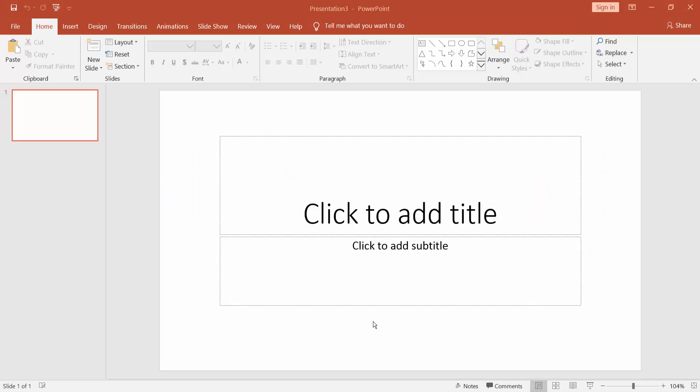Assalamualaikum. In this video, I will show you how to insert pictures in PowerPoint to all slides. Let's get started.